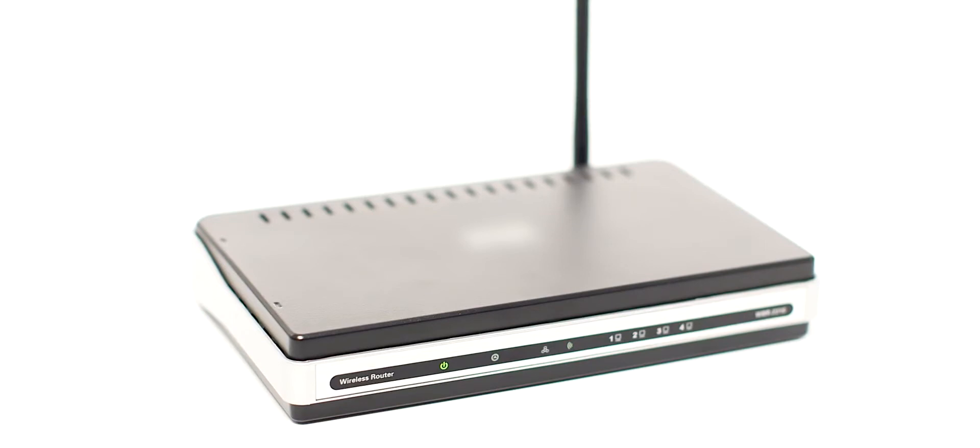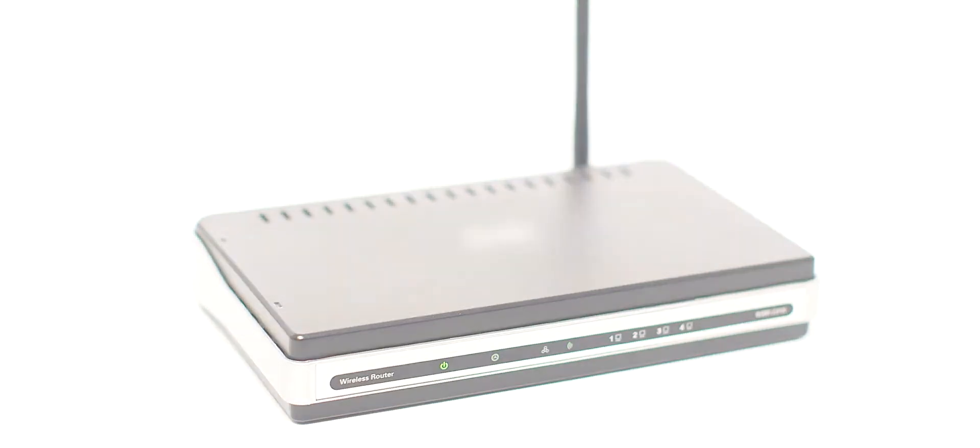Also, confirm that your computer is connected to the network. Now, let's install the software.